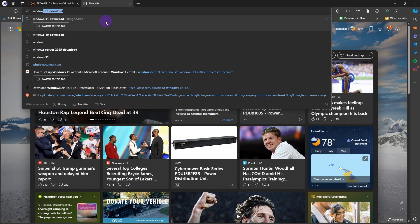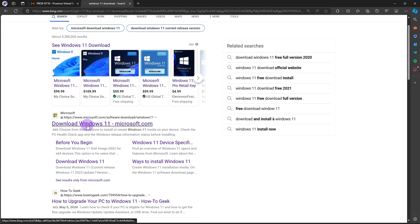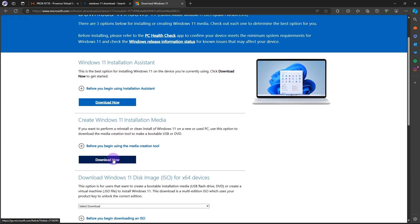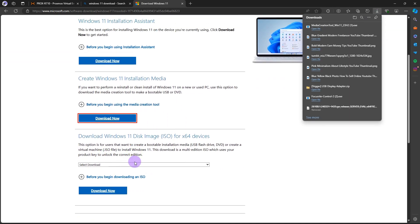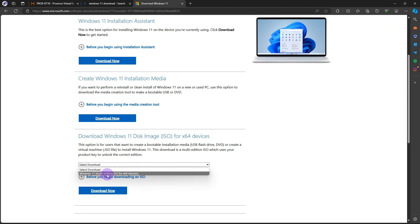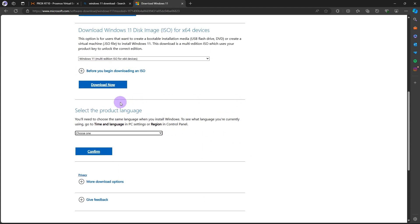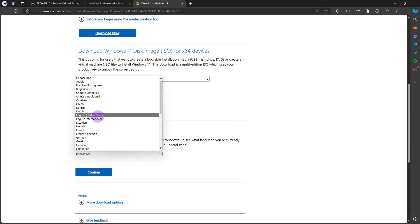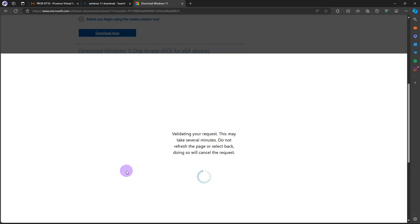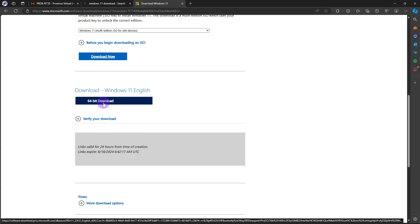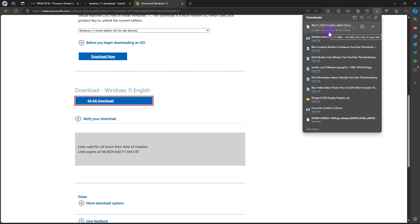We're going to do a search for Windows 11 download from Microsoft and start from the direct site. I'm going to click here and do the installation. You can create media or download the ISO — we want the ISO multi-edition. We'll select English, confirm, and download Windows 11 English 64-bit. As you can see it's 6.3 gigs and it's going to take about 20 minutes for this download.